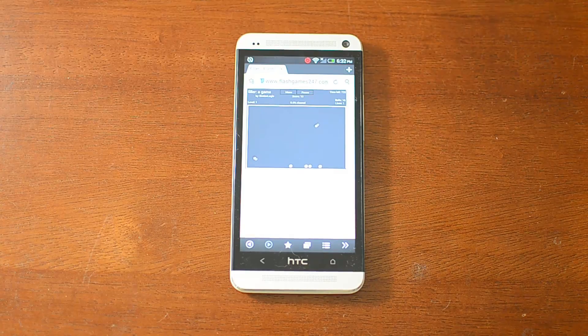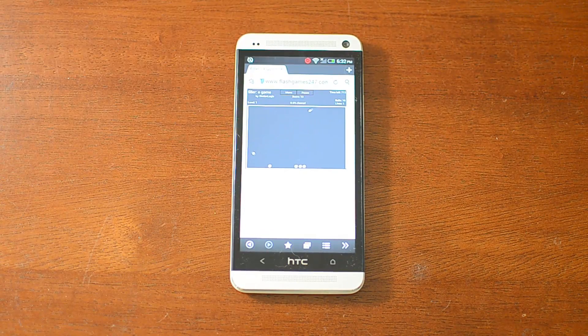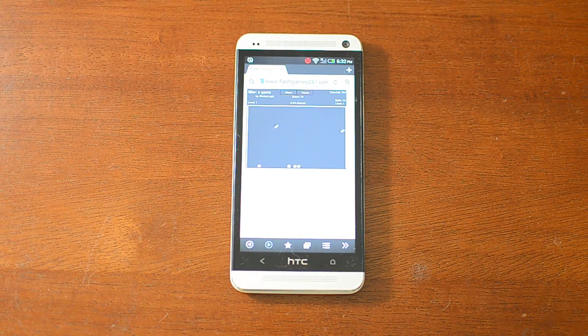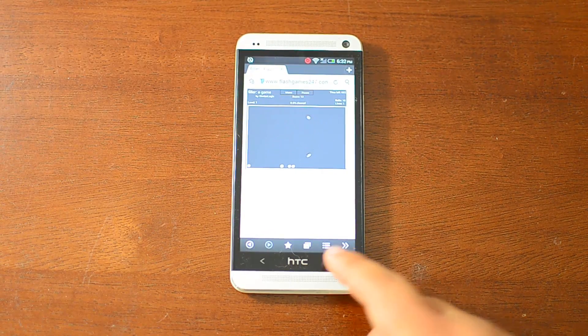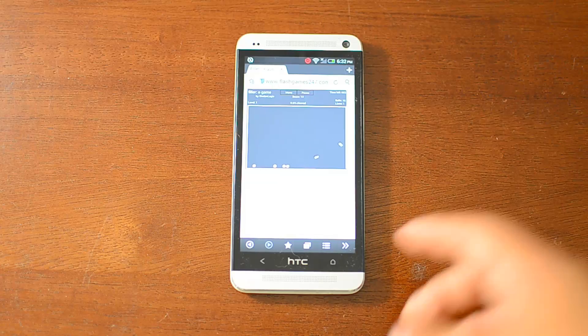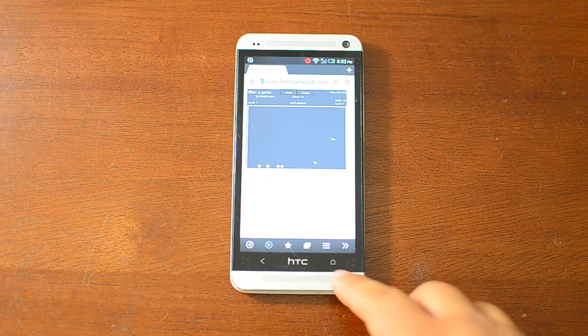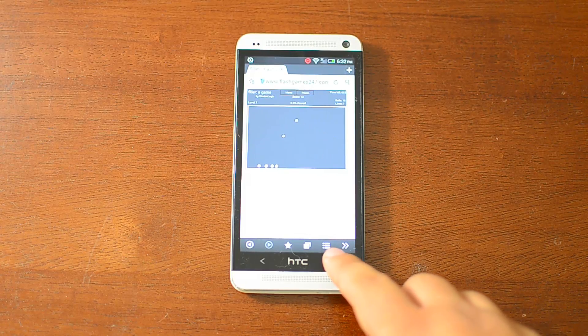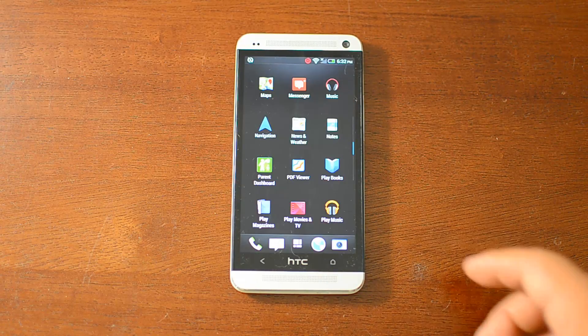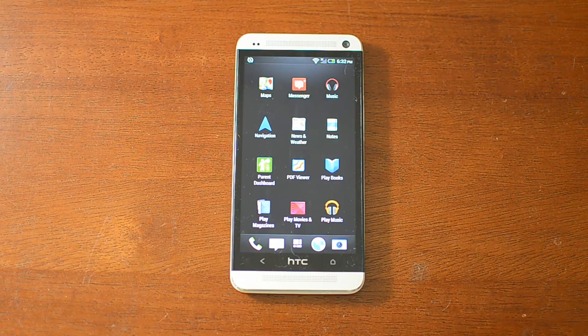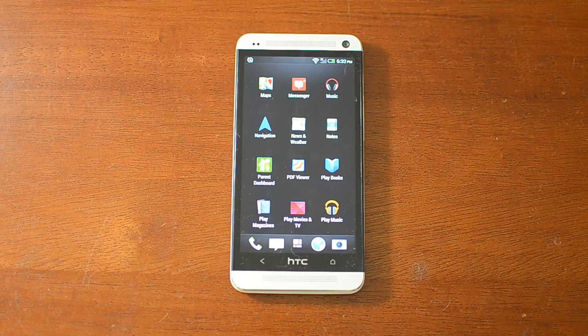Anyway, there's a demonstration. Flash works very well on Boat Browser.